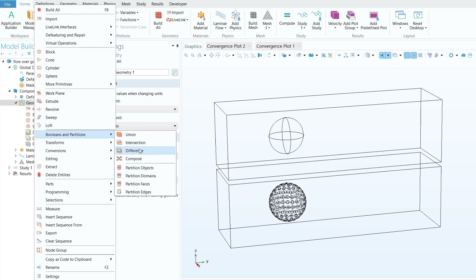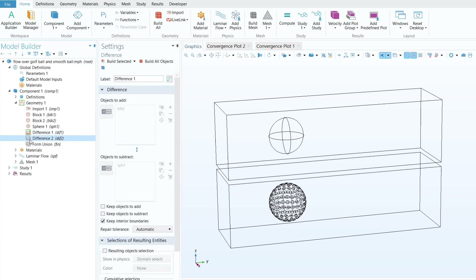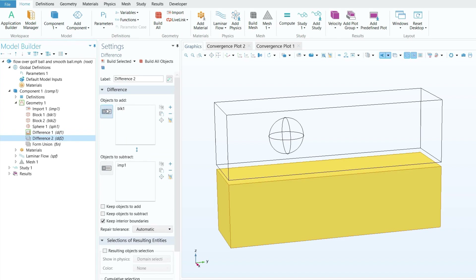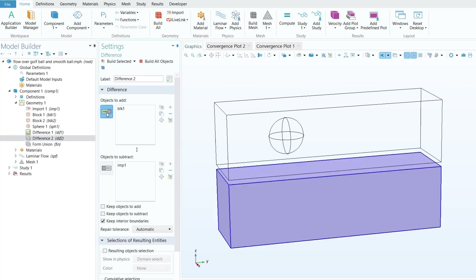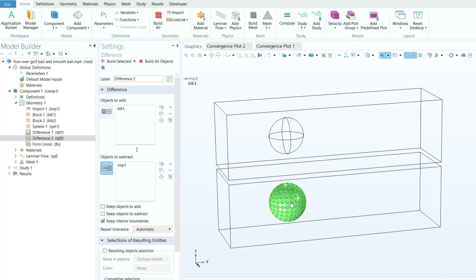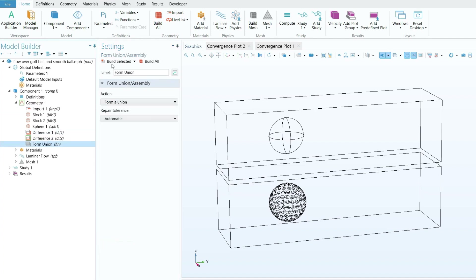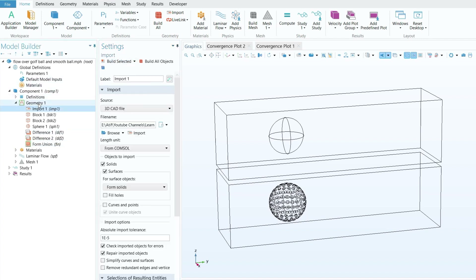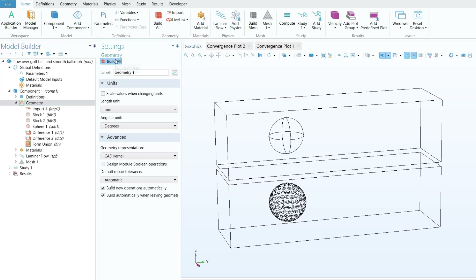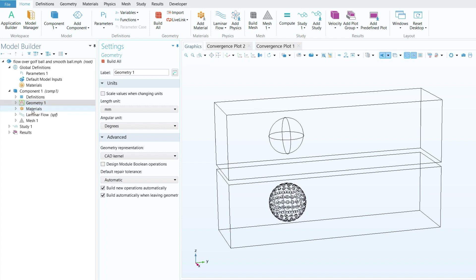Repeat the boolean difference for the golf ball domain. Right-click on geometry, go to Booleans and Partitions, click Difference. For Objects to Add select the second domain, and for Objects to Subtract select the golf ball — scroll forward to select it. Click Build Selected, then click Build All or Form Union so the geometry is ready for further processing.